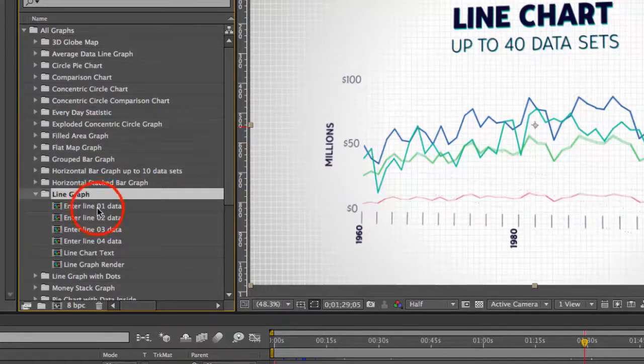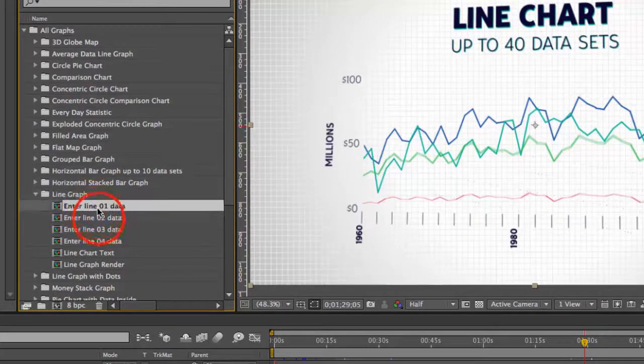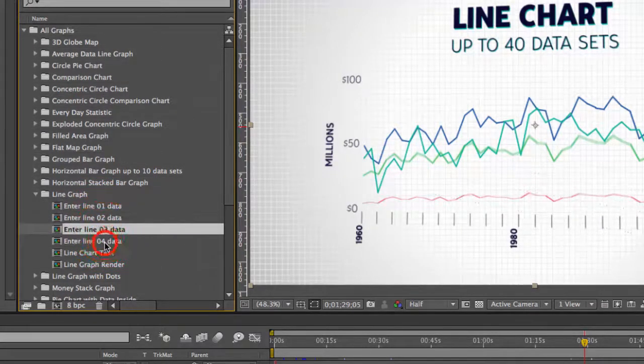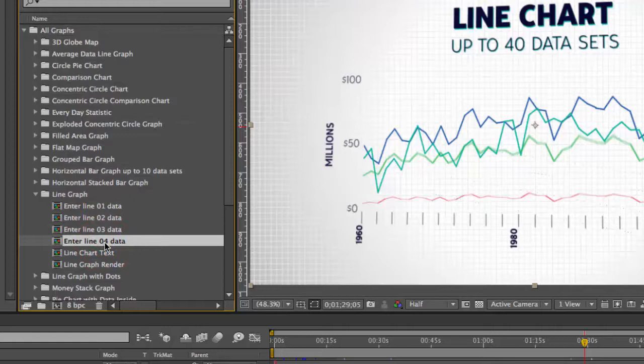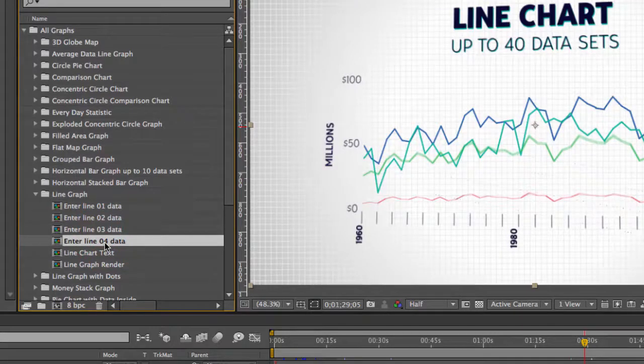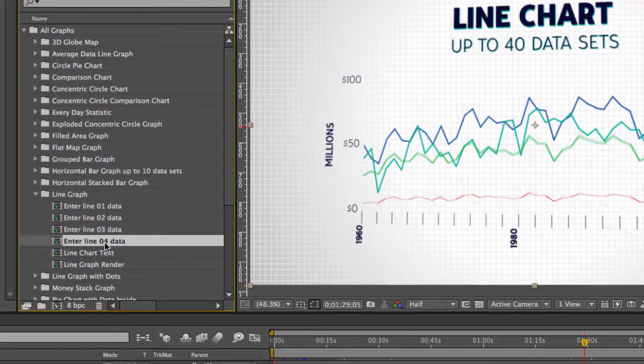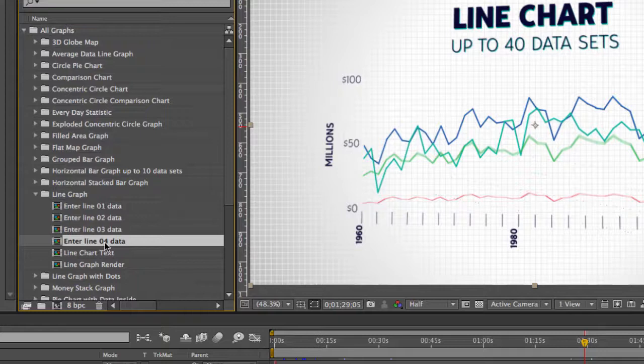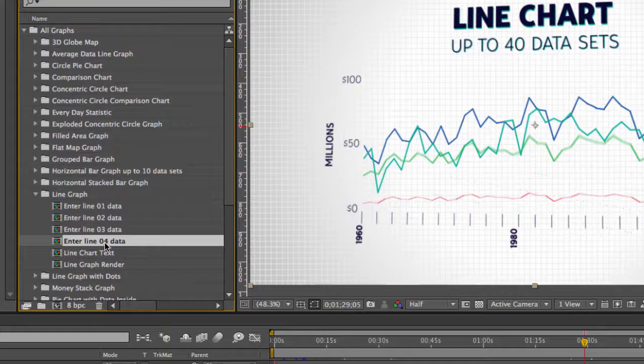As you can see in this folder we have a few compositions. You're going to actually enter your data in four different comps. You don't have to use all of the lines. There's four lines to choose from. If you want to just use two or even one, it's really easy to do.